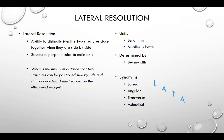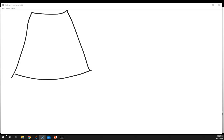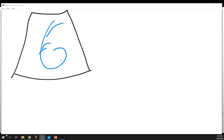Lateral resolution is the ability to distinctly identify two structures close together when they're side-by-side, perpendicular to the main axis. We have two reflectors side-by-side and we want to be able to separate them. The book hasn't really discussed yet how images are made, so let's draw a quick ultrasound image. Using a curvilinear probe, it fans out like this — and if you want to see the anatomy, I'll add a small fetus in the picture.